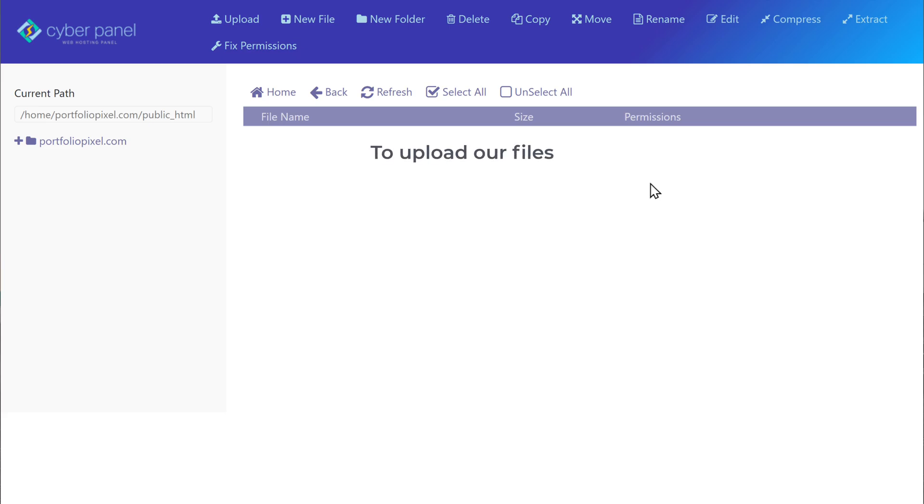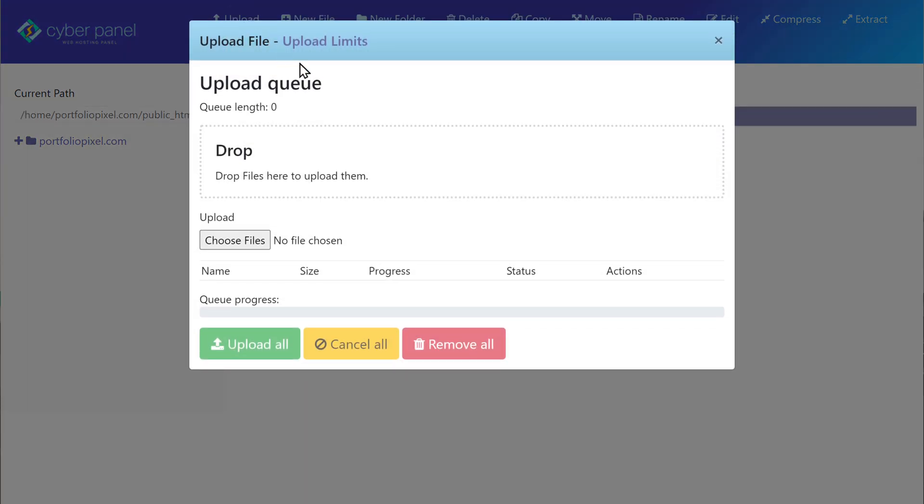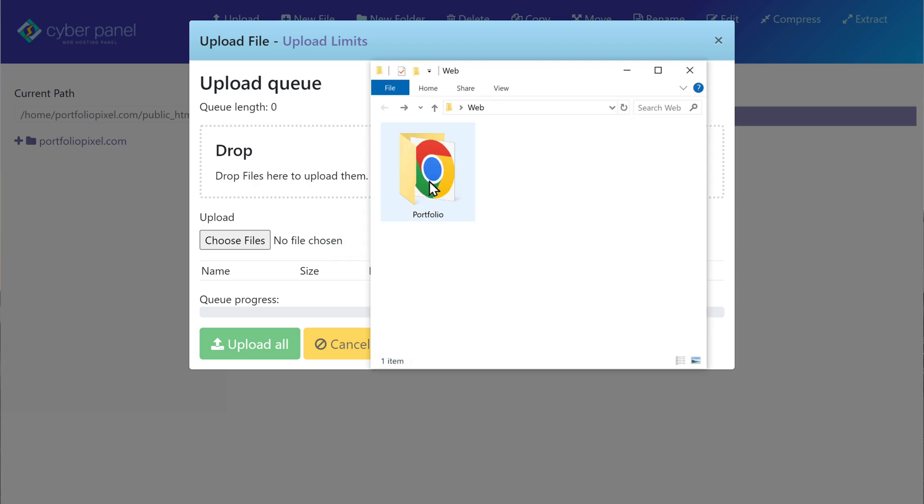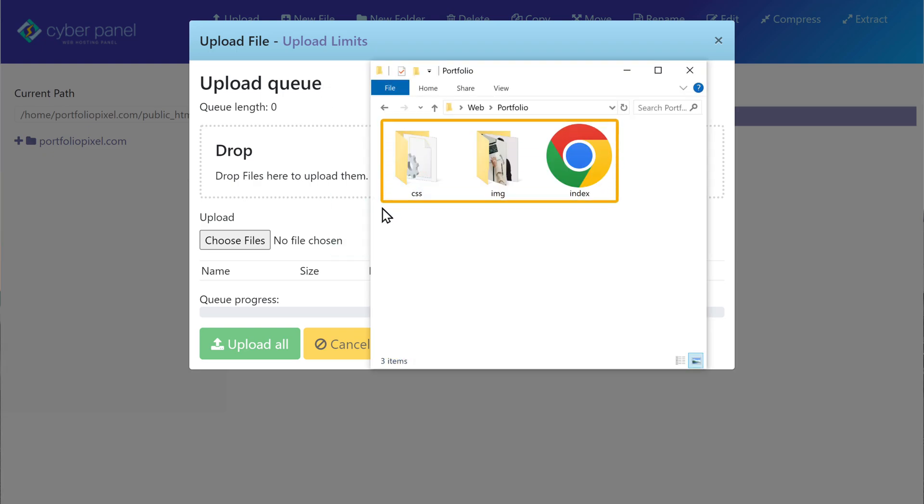So to upload our files, click upload here. Let's open the folder which has our HTML files. So these are the website files which I'm going to upload.